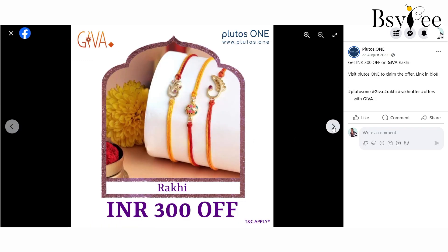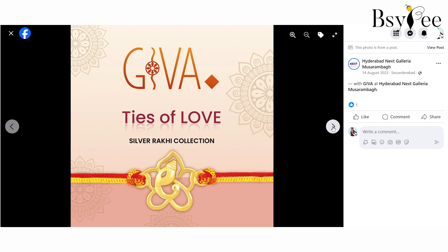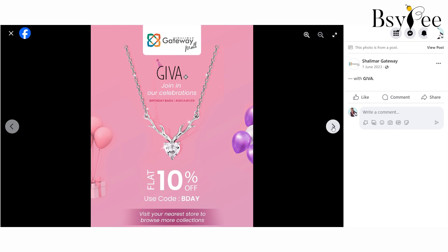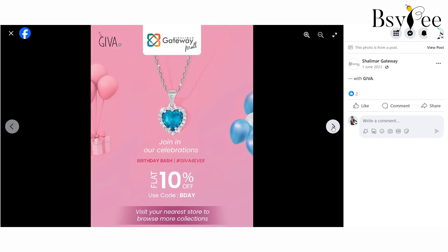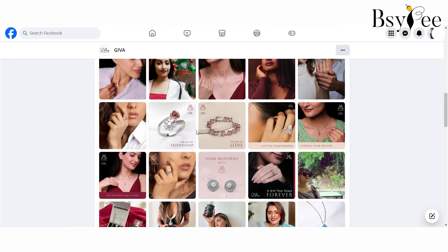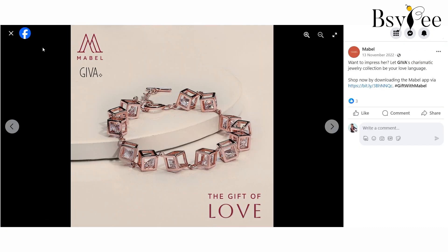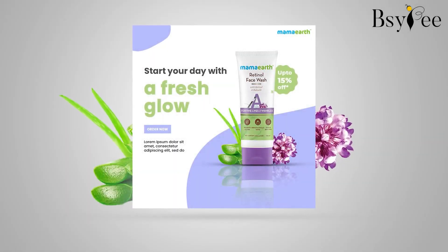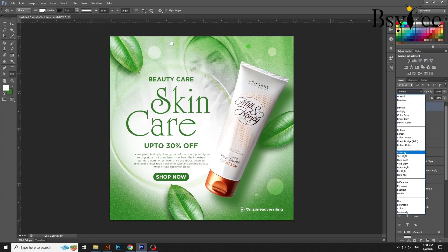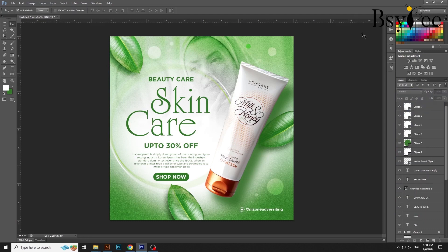And of course, it boosts engagement — attention-grabbing visuals lead to high interaction rates. But here's the kicker: your audience becomes your marketers. When they love your content, they'll share it far and wide. And finally, more customers — with the right design, you can tap into online communities and expand your reach.